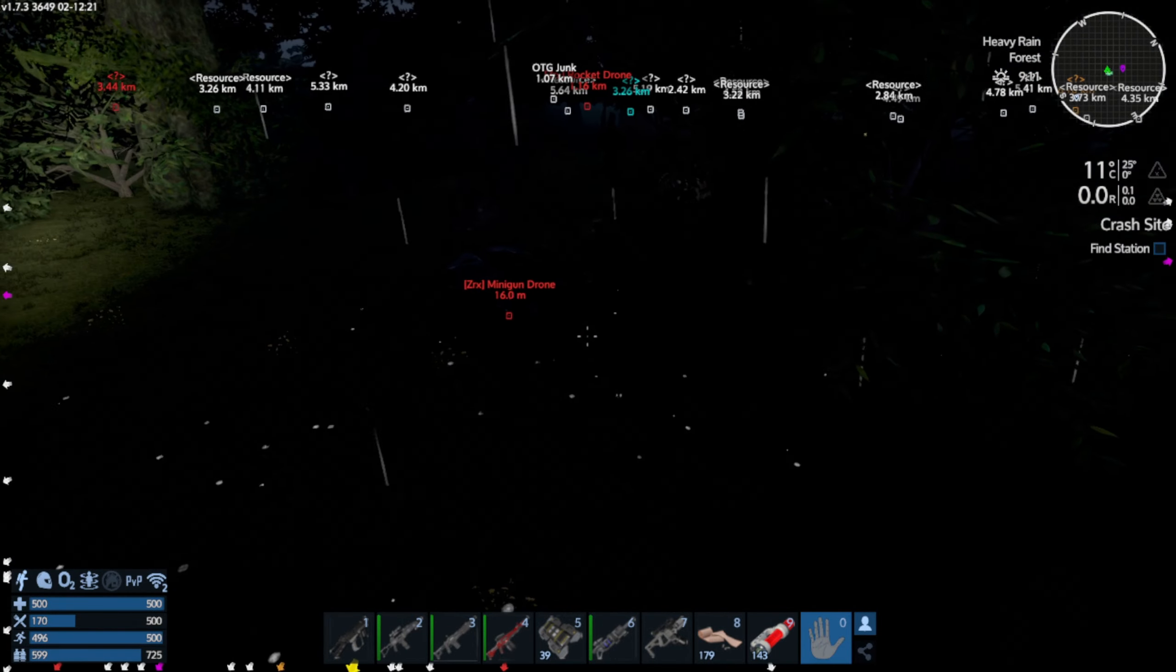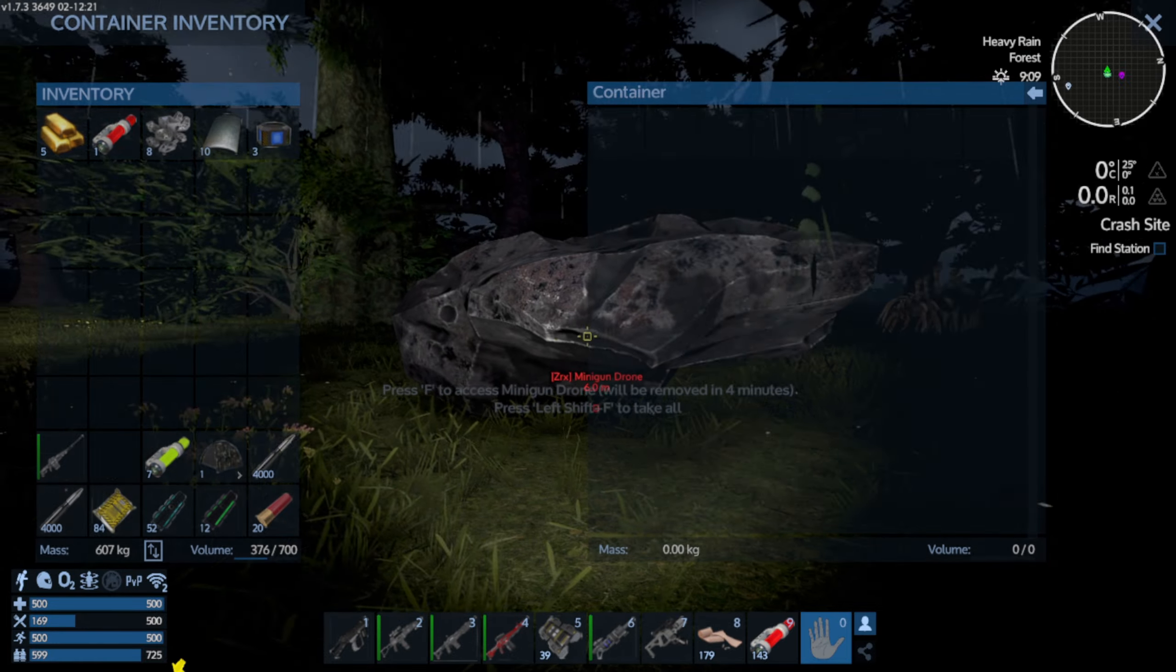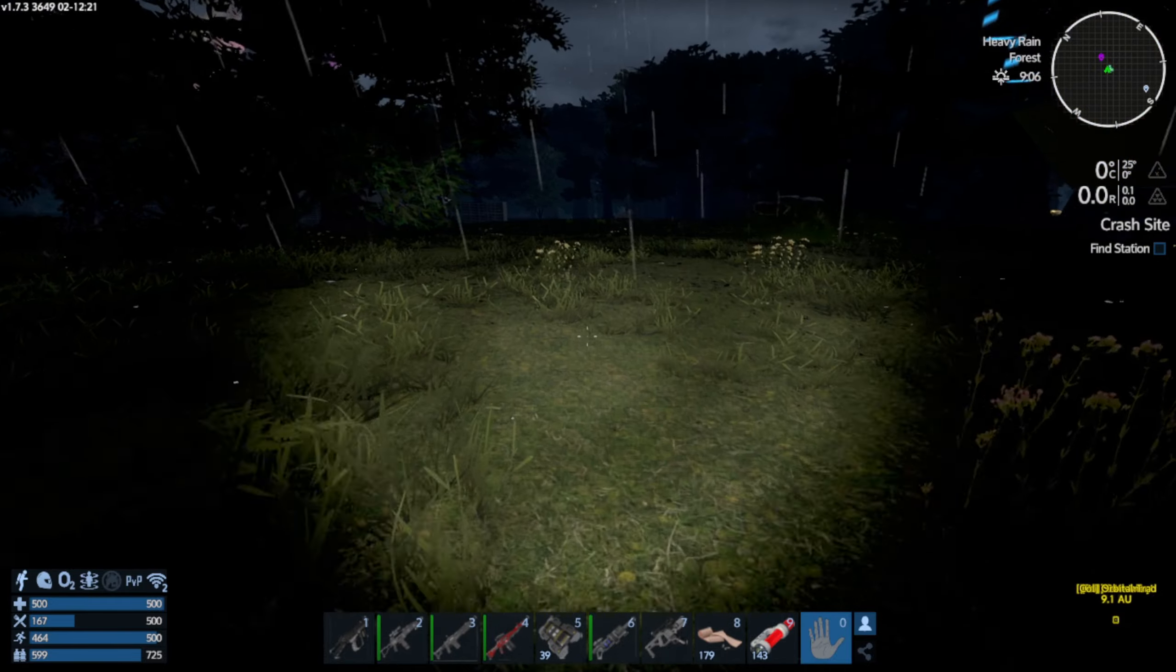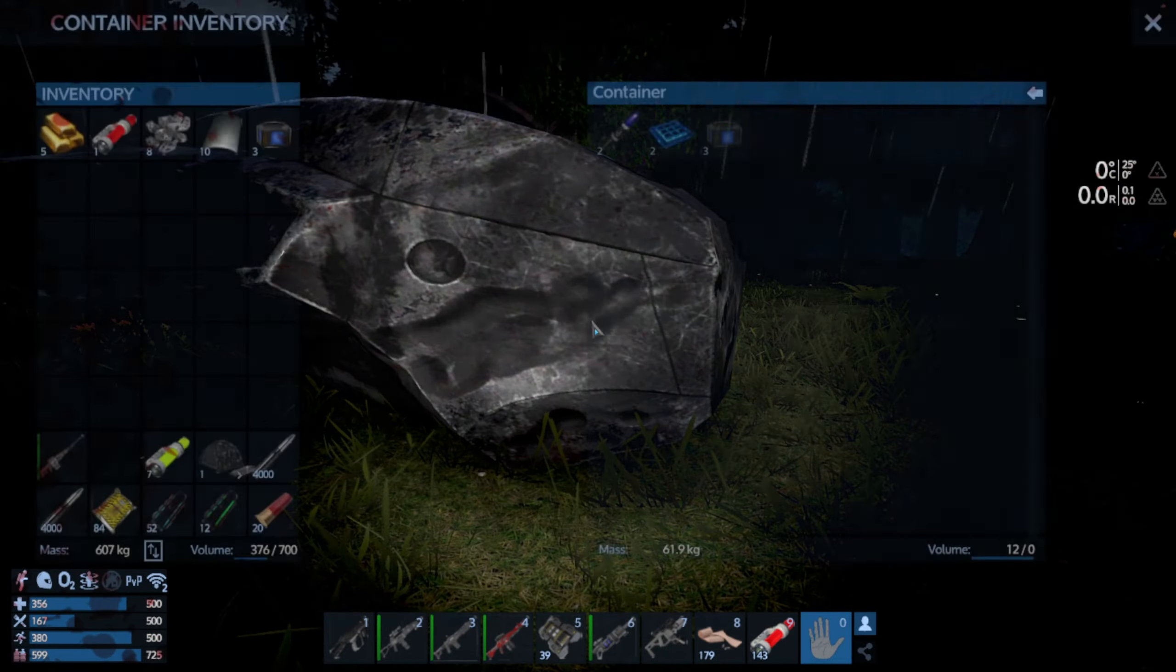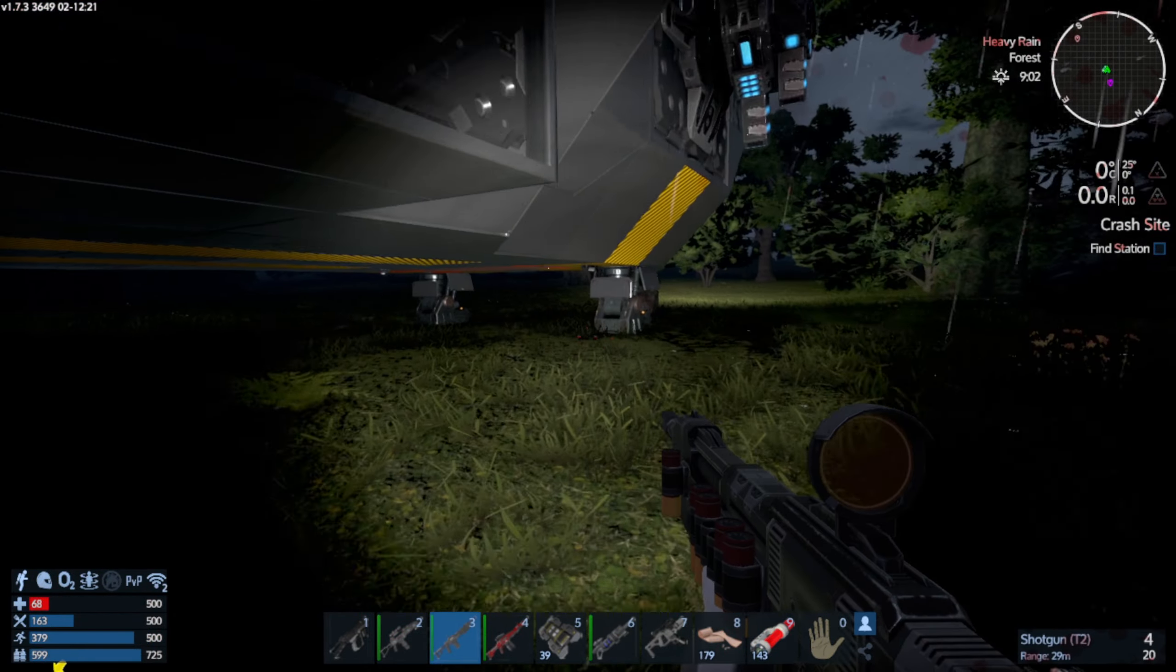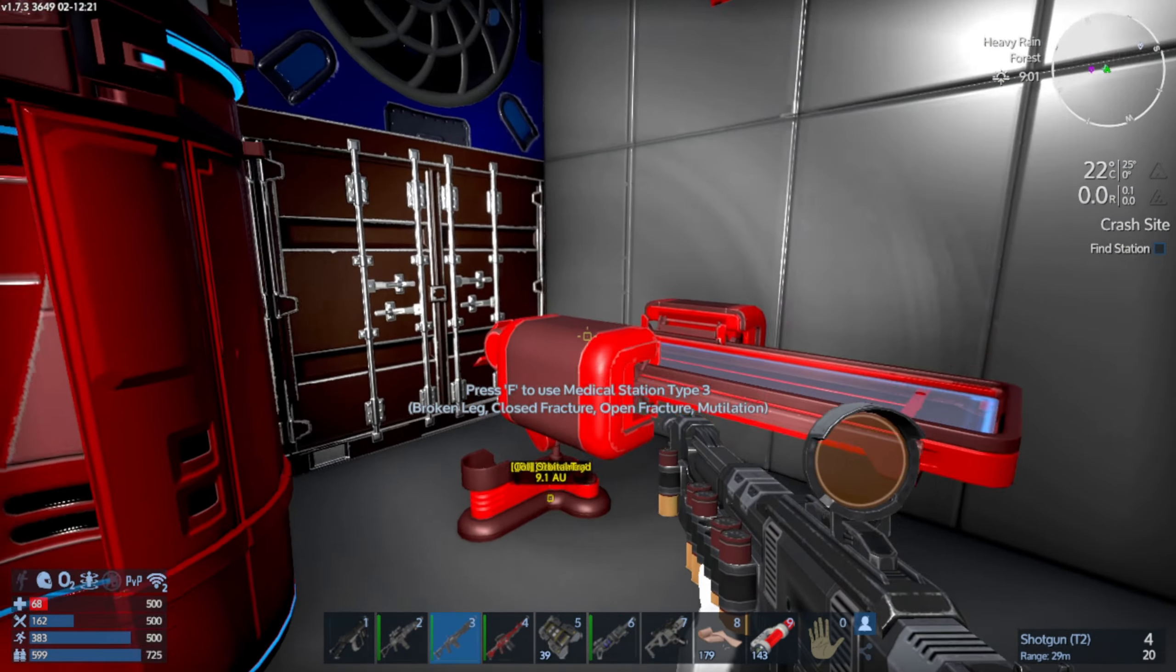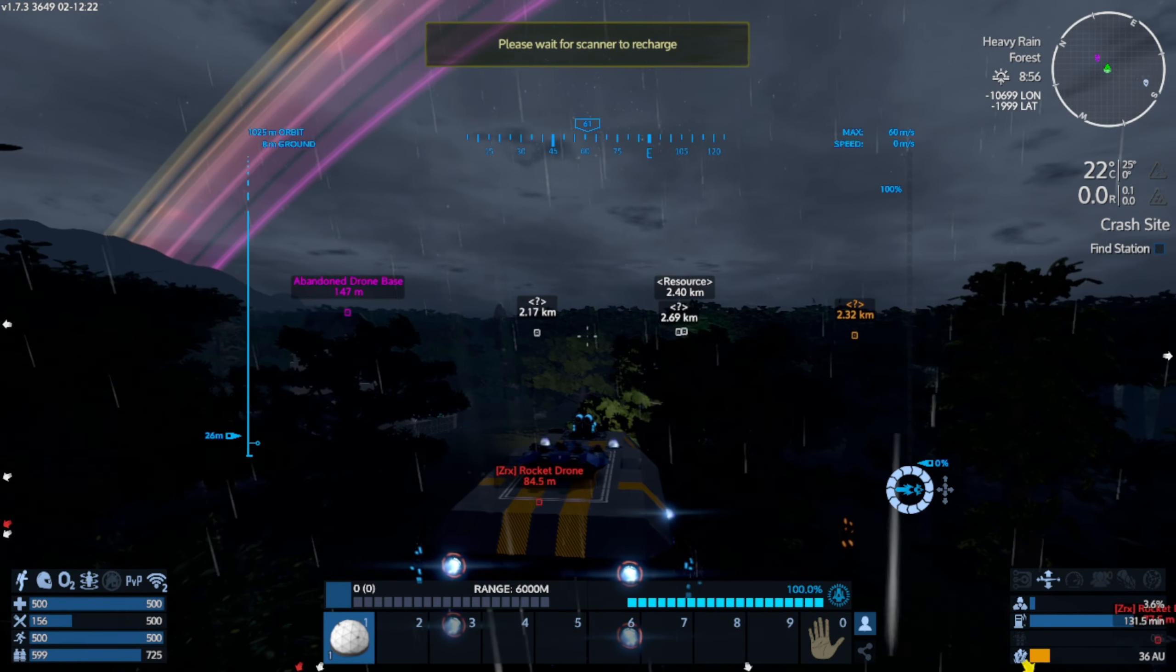Sorry for the darkness everyone, I wish I could make a light but I can't. What is hitting me? Oh, the drone base.